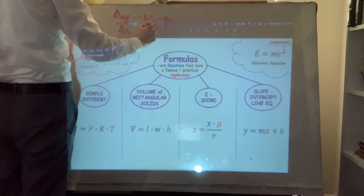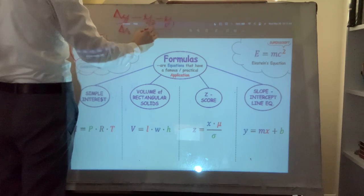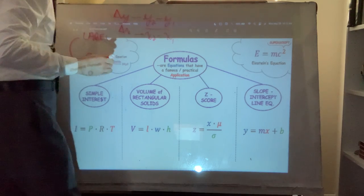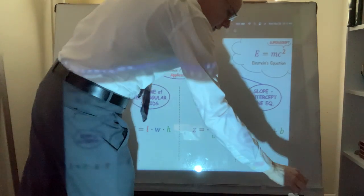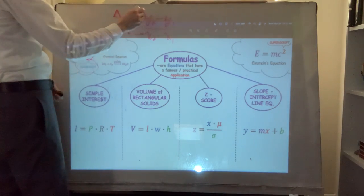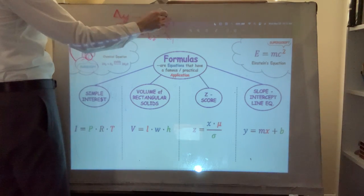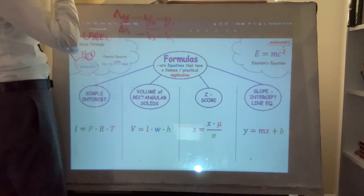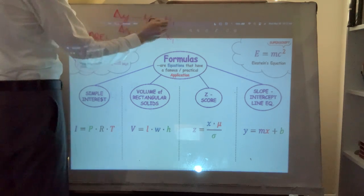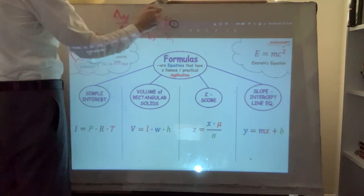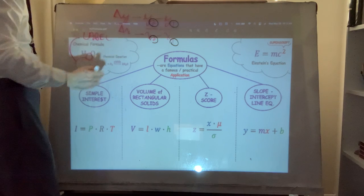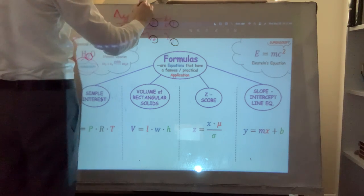For example in the slope formula, y-sub-2 minus y-sub-1 over x-sub-2 minus x-sub-1 — these subscripts are not telling you to do anything to the y. They're just labels: this is the first one, this is the second one.